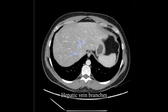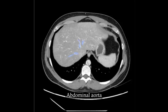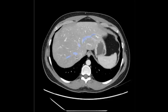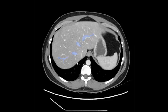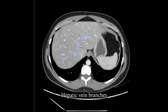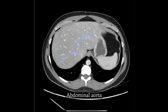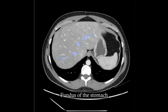Hepatic vein branches, abdominal aorta, spleen, fundus of the stomach.